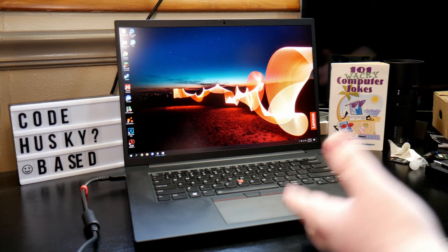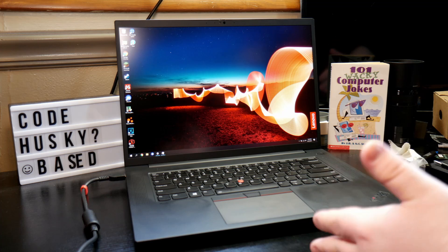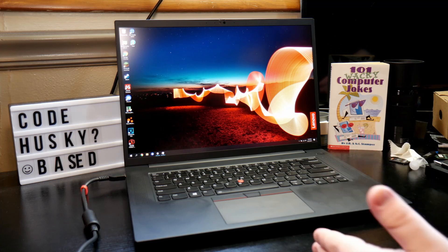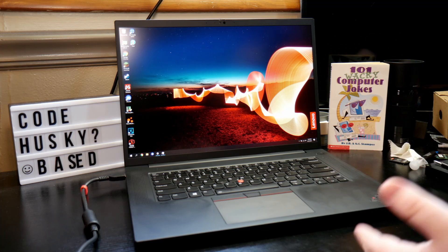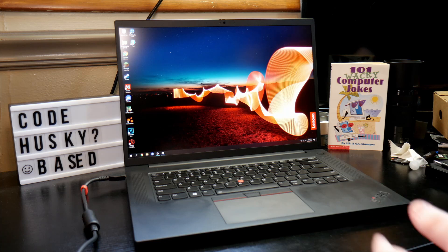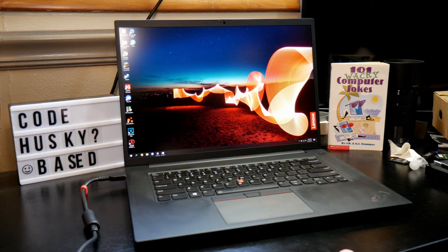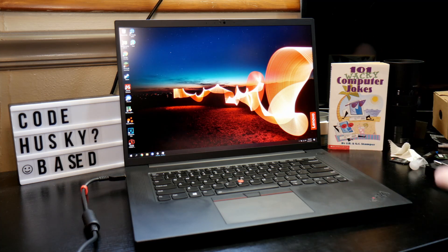Now the other main topic we need to talk about is thermals. So this is the X1 Extreme Gen 4. It's basically the P1 Gen 4. If you don't know what the P1 is, don't worry, it's just another ThinkPad that's literally this but without the X1 branding.